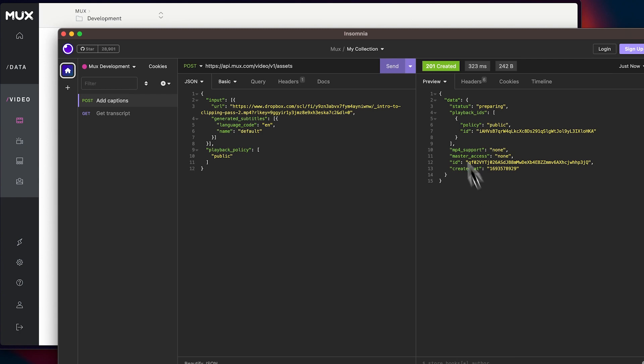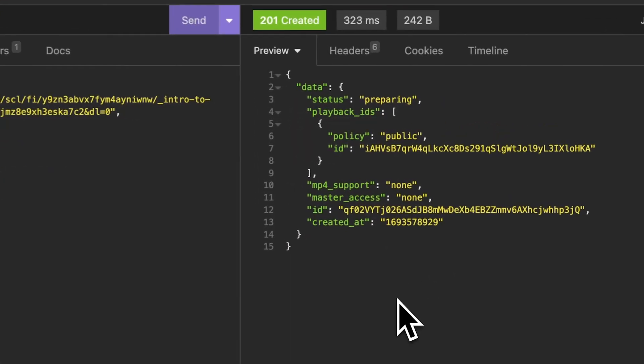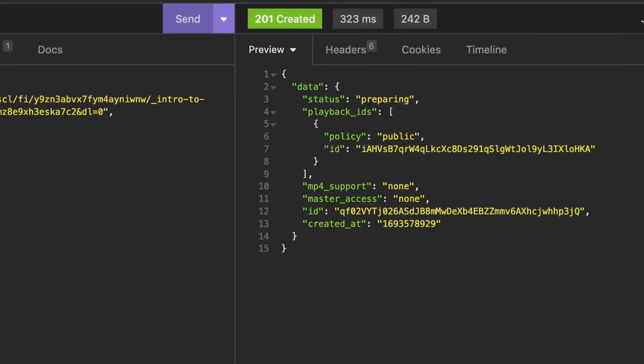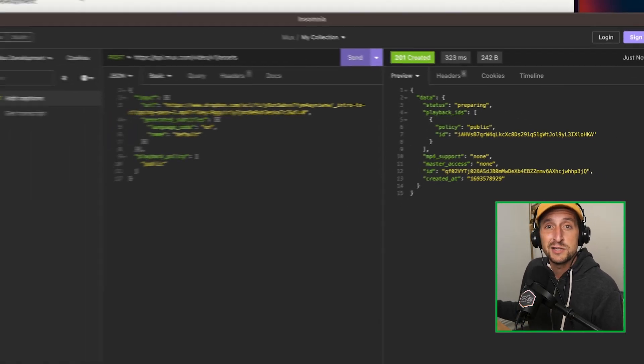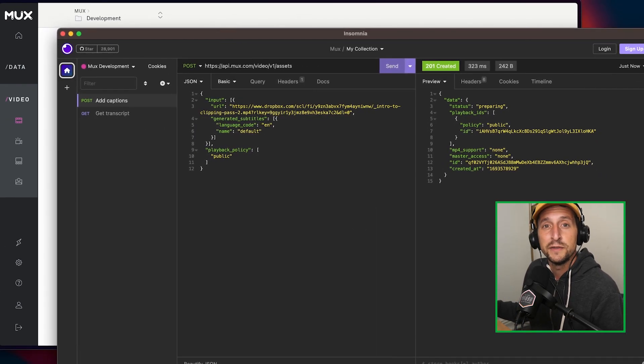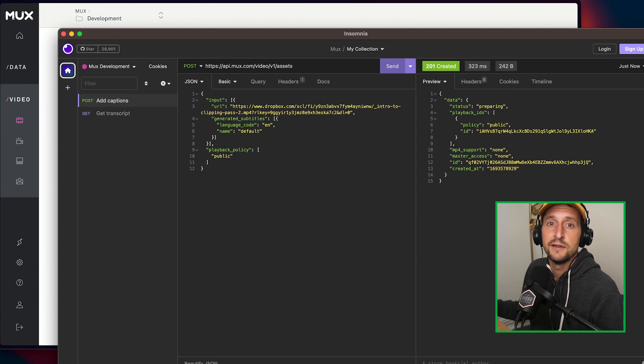So here we're seeing a 201 created, which is good news. That means that the request has completed successfully and the video is getting, you see it here in the preparing status. The video is preparing. Let's head over to our Mux dashboard to see what the status is of this video.